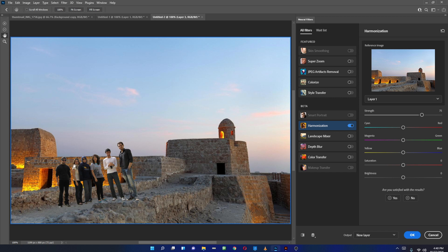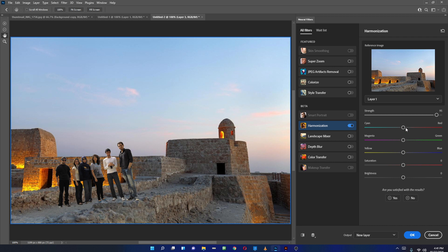As soon as I do that, it will do the processing and you can see that it's now applying the same sort of color over it. I can increase the strength of it. I can add a bit of red to it as it's like an evening sort of scene, a little bit yellow also.